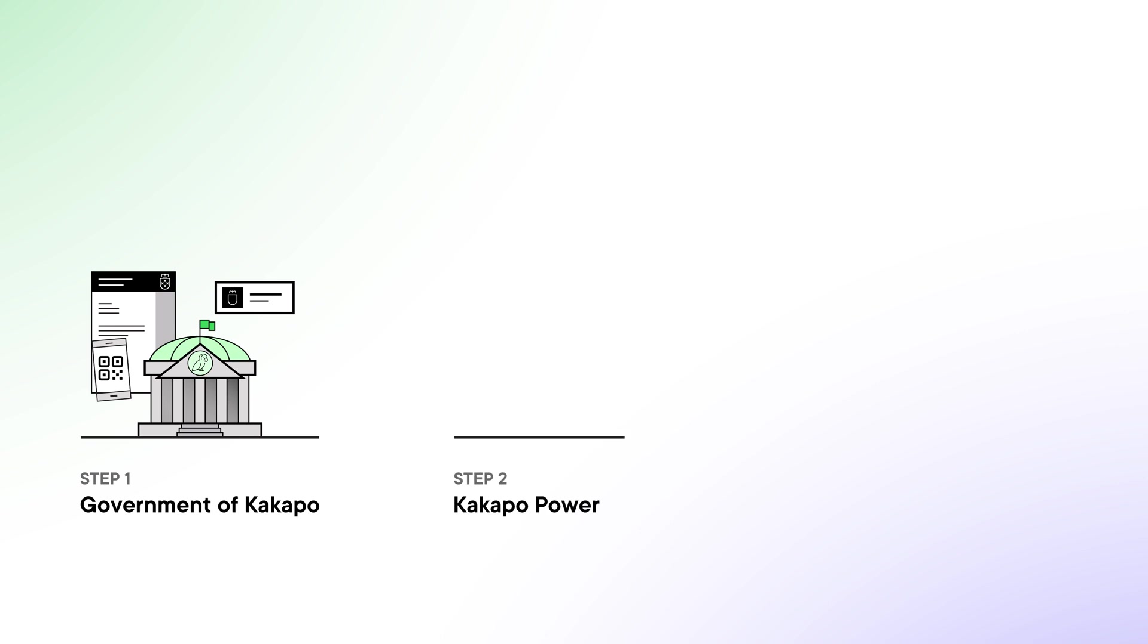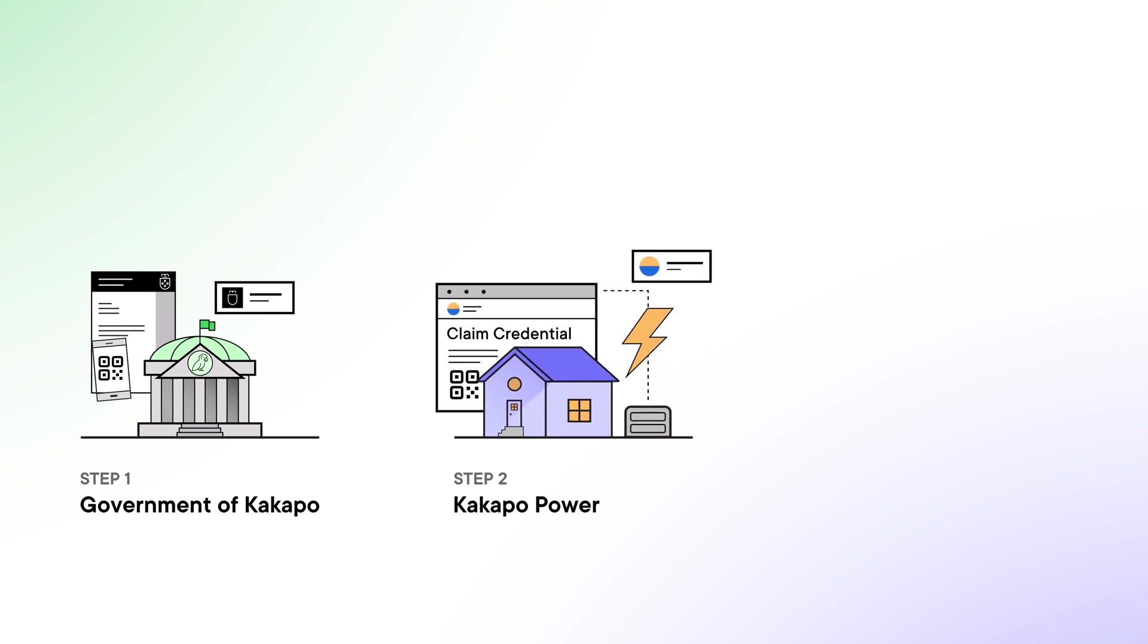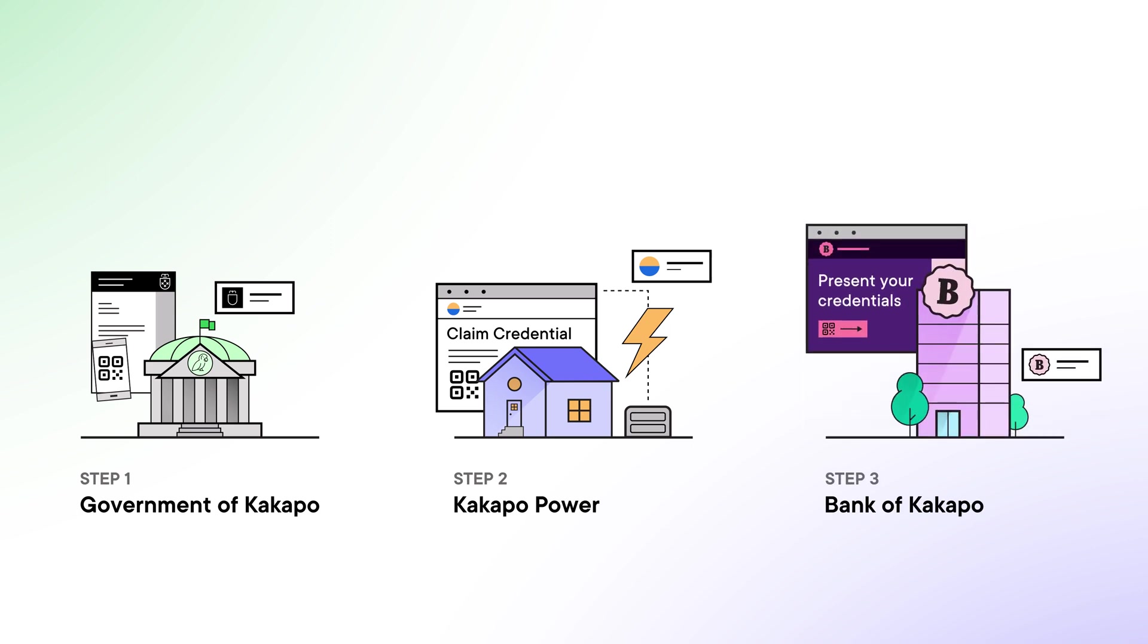So we've just arrived in our new home in the Kingdom of Kakapo and as good citizens of our country we first need to get set up with the government and acquire a Kakapo passport. Then when we've moved into our new house we'll go ahead and organize for power and finally open a bank account.